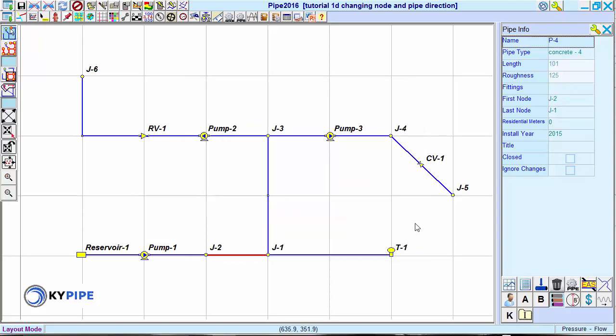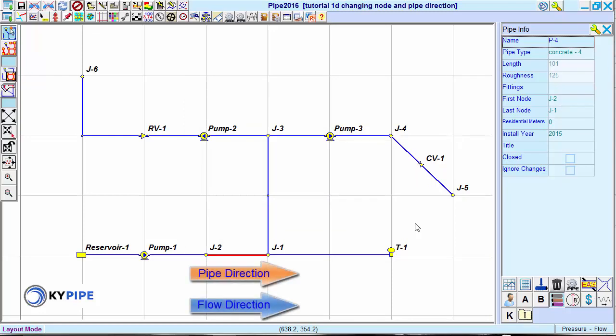We now see the direction of the pipe has changed. J2 is the first node, so the pipe direction matches the flow direction.